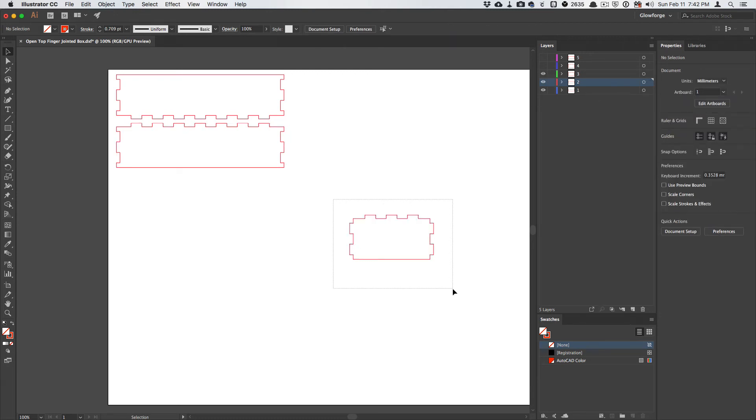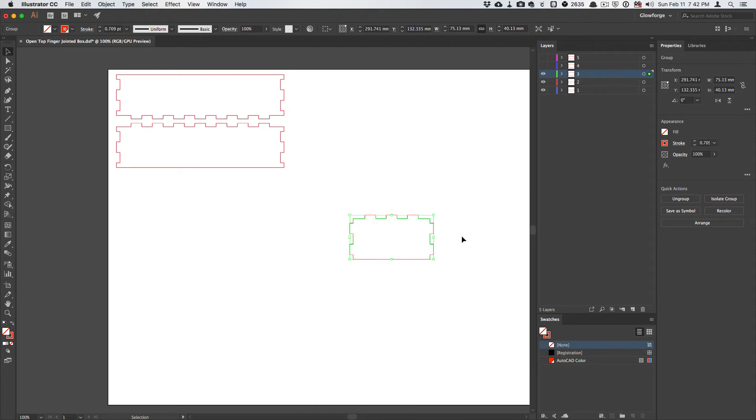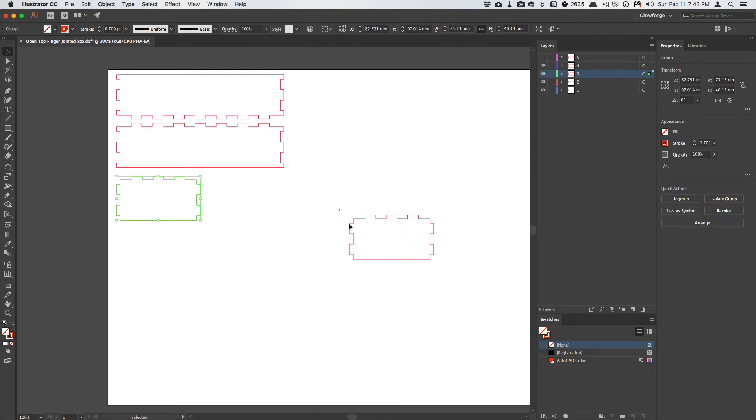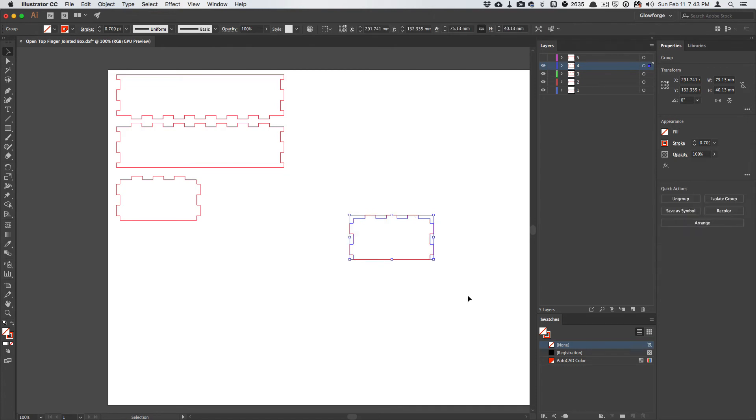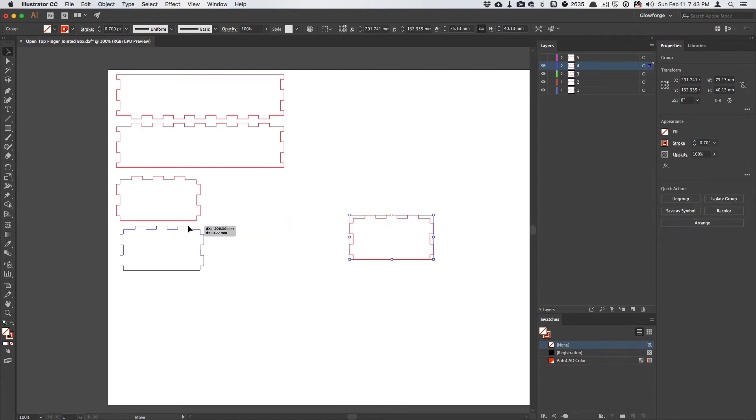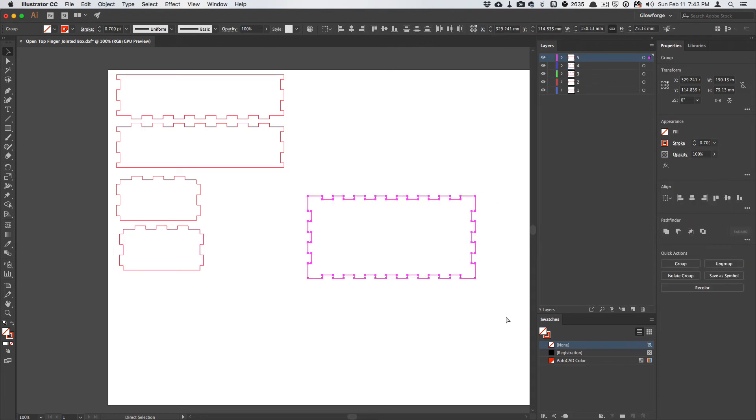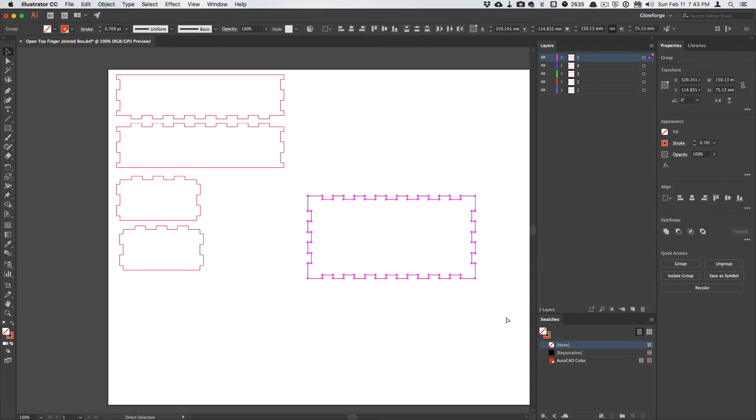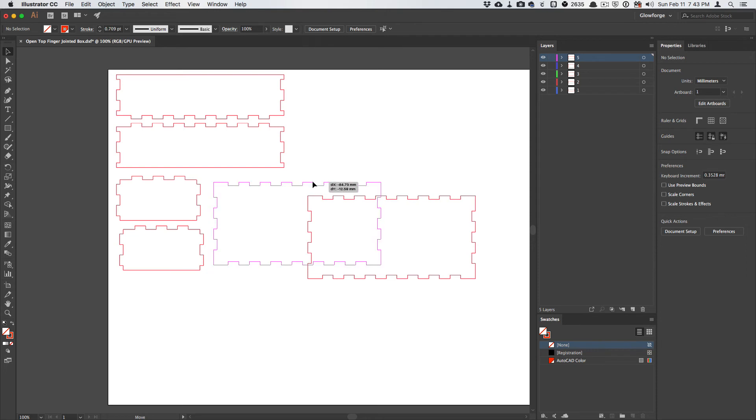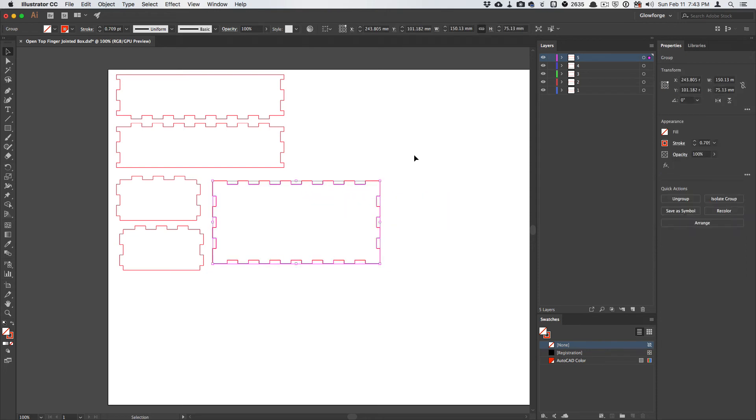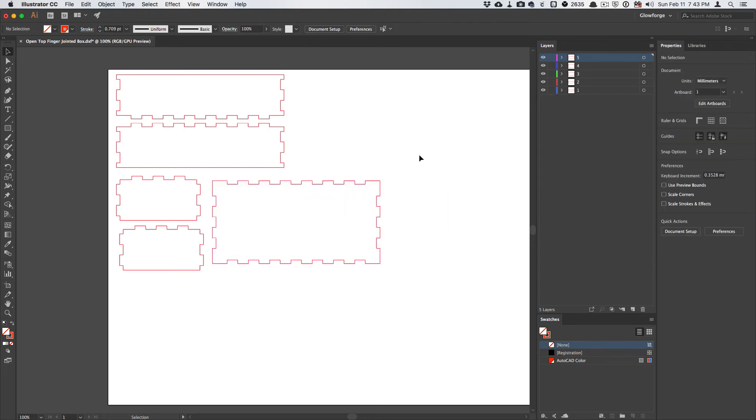Same thing for the next layer. Move it out of the way, and then the last two layers here. So now I've got the five shapes I need to cut the box based on the dimensions from Fusion 360, and everything's kerf-adjusted.